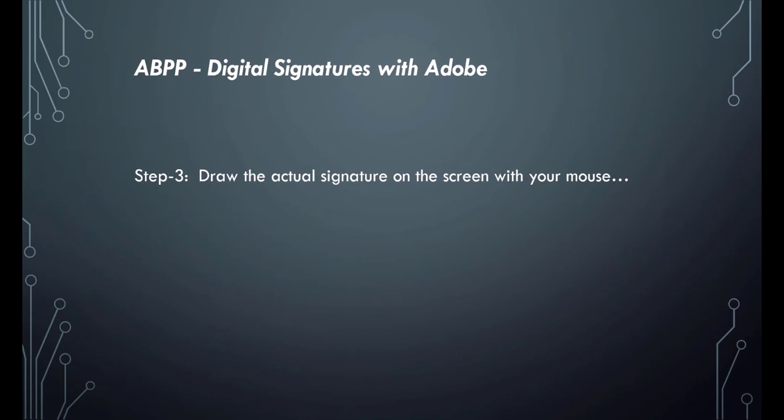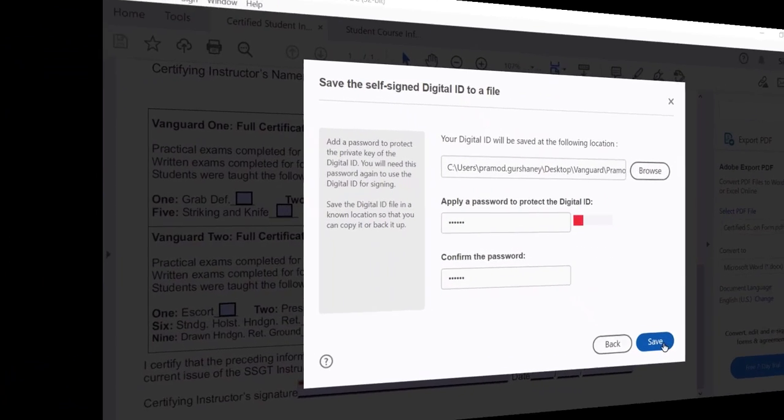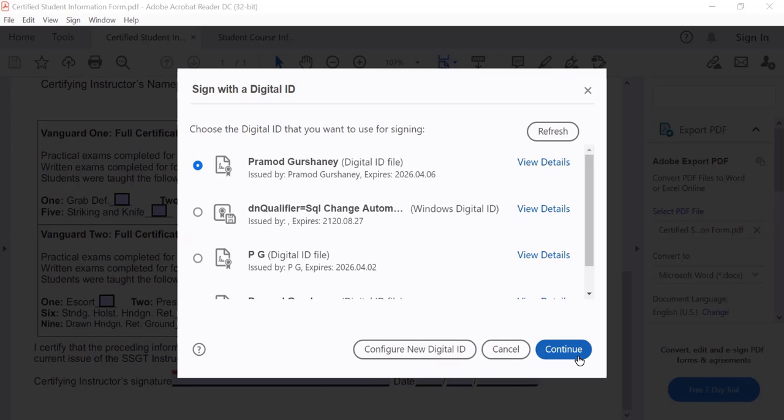Now draw the actual signature on the screen with your mouse. Select the digital ID you created in the previous steps and then click continue.